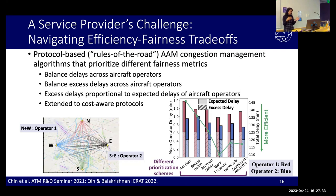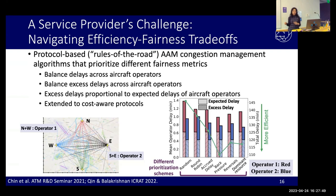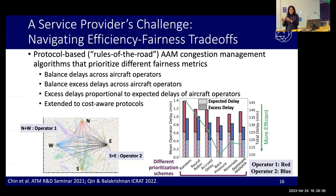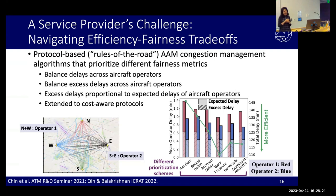Nothing comes for free — there's going to be a trade-off with fairness, and that trade-off depends on what measure of fairness we're prioritizing. We can balance by picking the right measure of delay, make sure all operators have equal levels of delay, look at only the externality imposed by an operator, or make the excess delay proportional to expected delay — and each of these will have a different implication on the system-optimal efficiency.